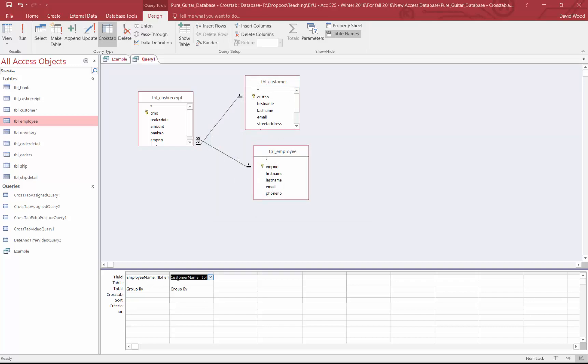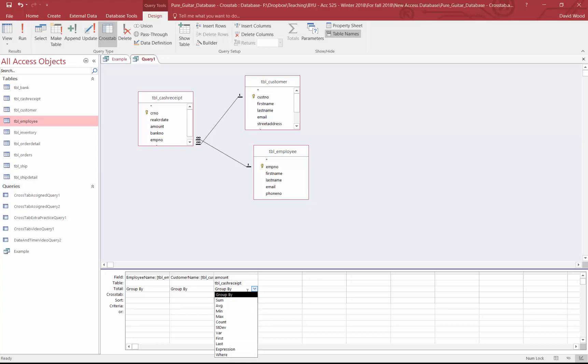All right, so now I have the employee name and the customer name. And then the other thing I need to show is the amount. So I'll drop amount down in here. And you're going to talk in another video about aggregation and subtotals. So this total, we won't go into great detail, but what I want to do is the total amount. So I'm going to sum that up for each customer employee name combination.